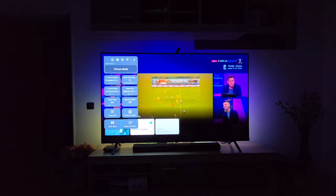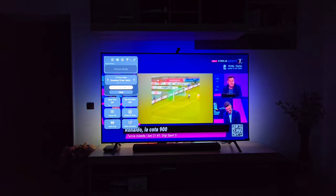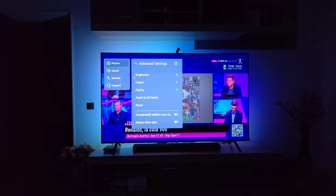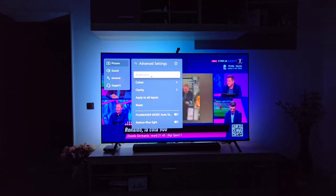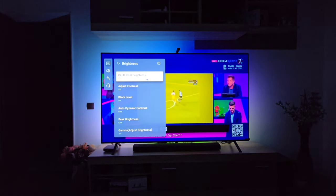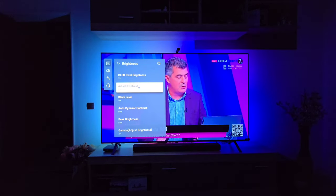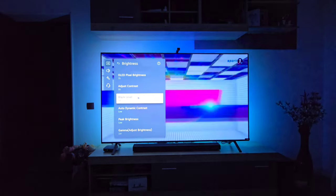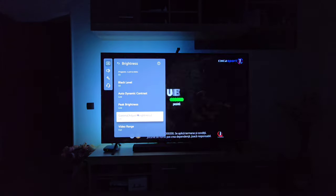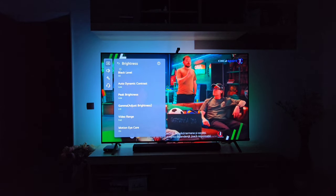Let's bring up the menu. As you can see, I'm using the Standard image setting right now. Going to Advanced Settings, you'll see the values I used to get what I consider the best viewing experience for my liking. The brightness is set as follows: OLED Pixel Brightness 75, Contrast 55 — though you can put it to 50 if you want a more balanced contrast — Black Level at 50, Auto Dynamic Contrast at Low, Peak Brightness at Low, Gamma at 2.4, Video Range is Full, and I have Motion Eye Care activated.